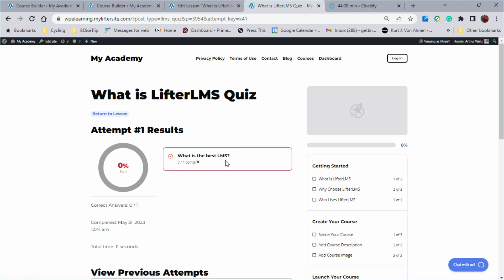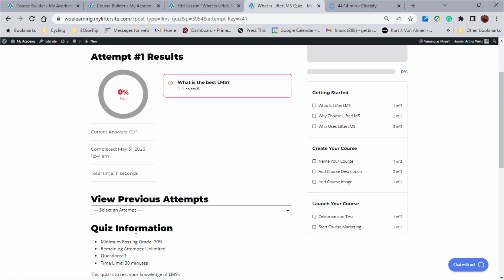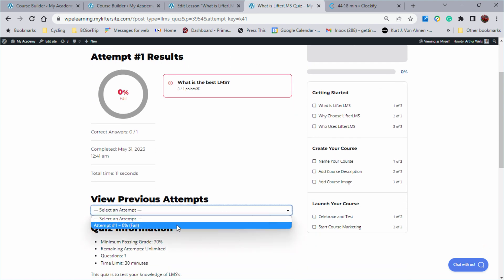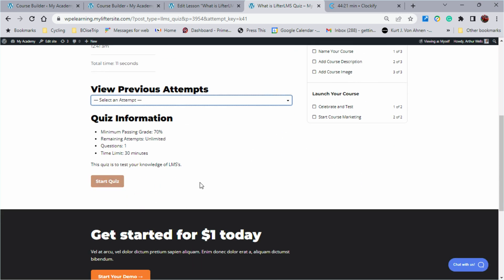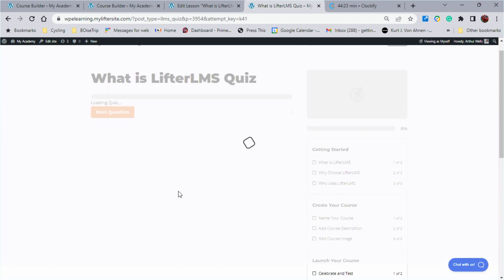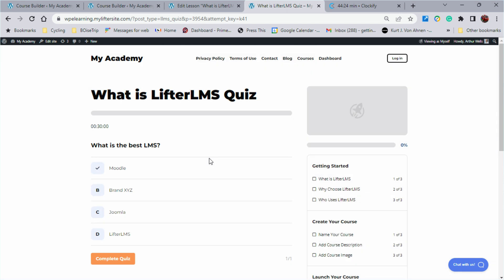And here's where it gives us a failure. What is the best Lifter LMS? Zero points. Correct answers, zero. Completed. Previous attempts, we can see all of our previous attempts right there as a student. And we can look at everything right there. If I want to retake that quiz, I can retake that quiz. I can correct my answer.